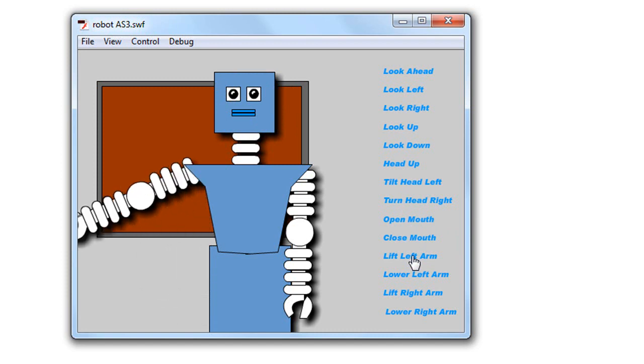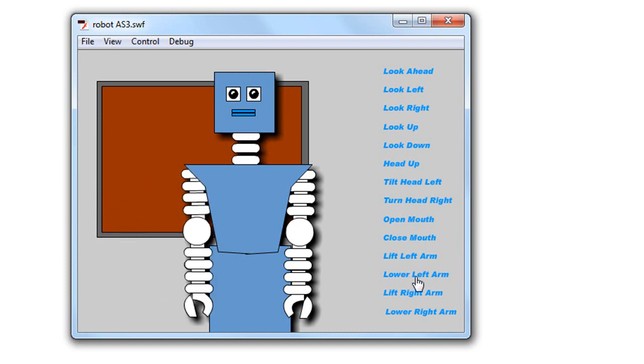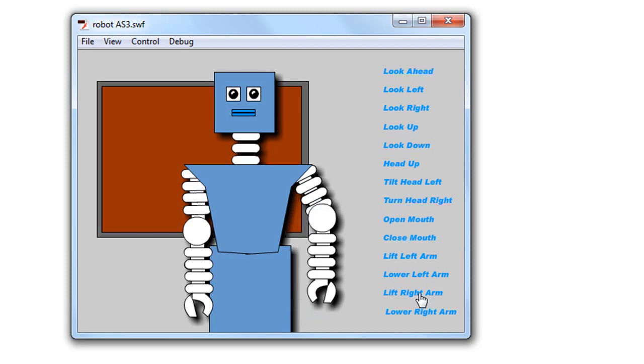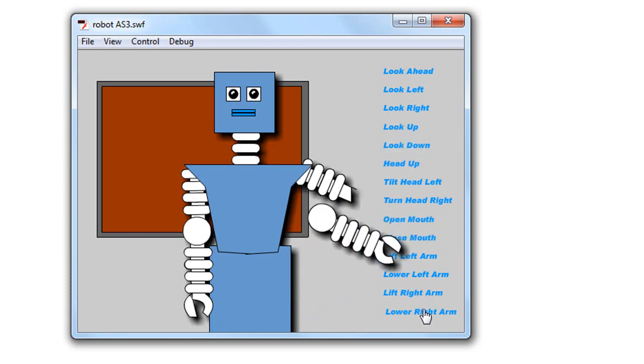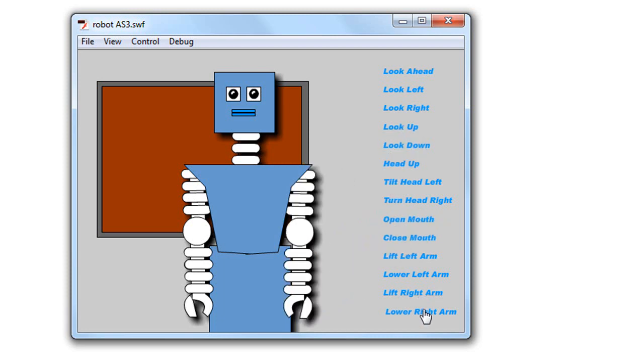We can lift the left arm and lower the left arm, lift the right arm and lower the right arm. And that animation needs a little bit of work, but you get the idea.